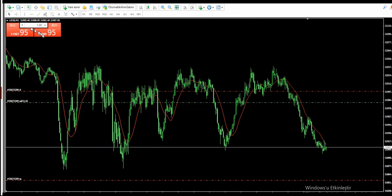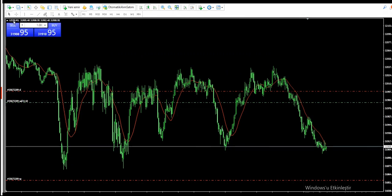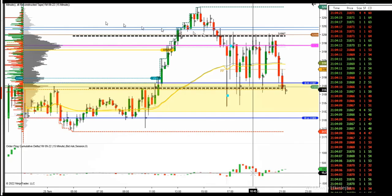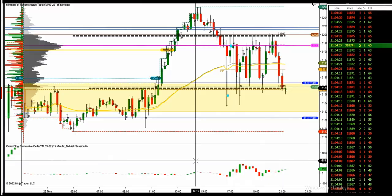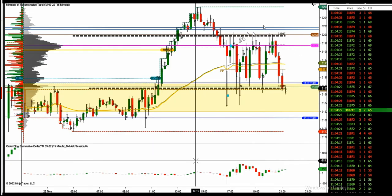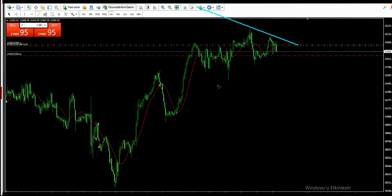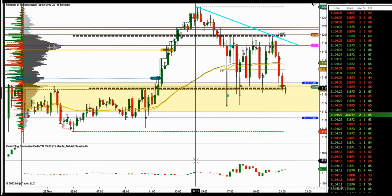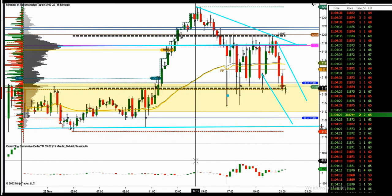He uses price action to identify price turning points and find a high probability trade area, then uses order flow as confirmation. Here in NinjaTrader you can see the order flow tools. The price came back here and price action clearly shows that it got rejected in this area. This is also the point of control. The price went down and this channel provides a good entry to go short, taking profits around the value area low.